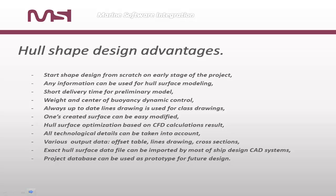Weight and center of buoyancy dynamic control. Always up to date lines drawing is used for class drawings. Once created, surface can be easily modified.